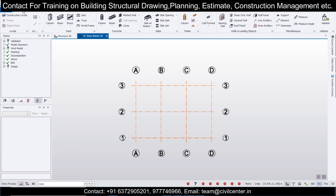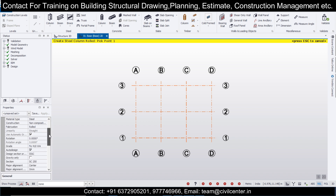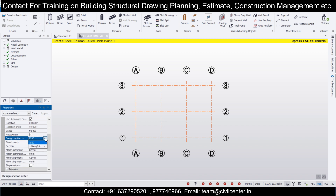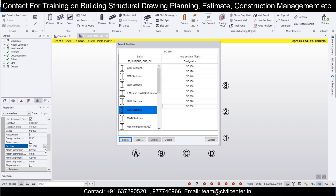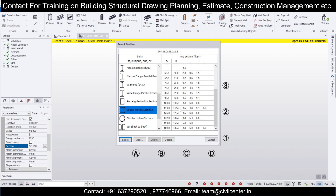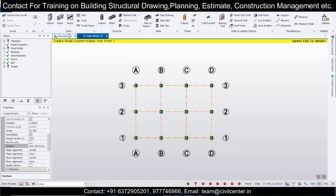We'll use steel columns here. Select steel columns and go from the bottom level to the top level. The section grade — FE 490 is the most commonly used and available in the market. You can also edit the section here. We're going to go with rectangular hollow sections of 150mm, and then provide these sections everywhere.